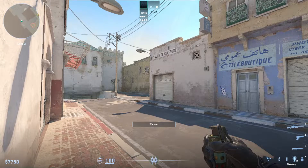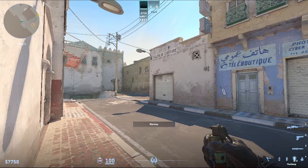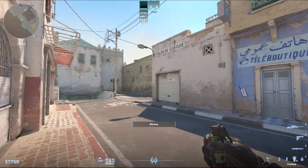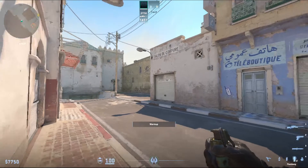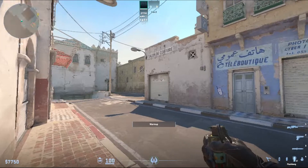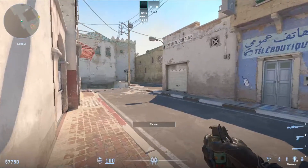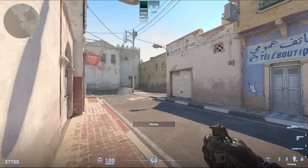Now your HUD is bottom left, middle, and bottom right. Bottom right is where all of your utensils and tools are. Middle is where your HP and how many kills you get. And bottom left is how much money you have in this round.